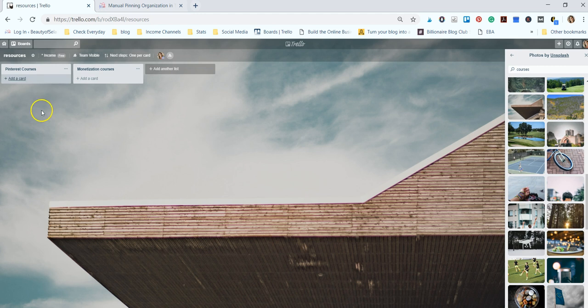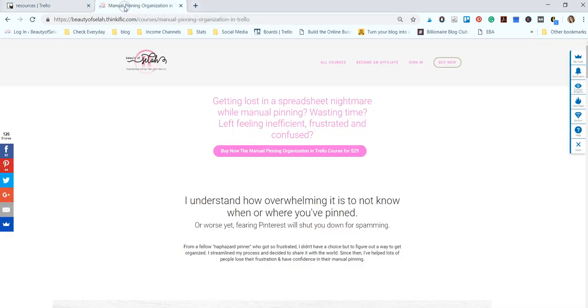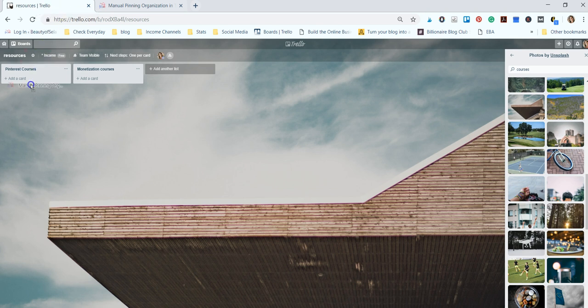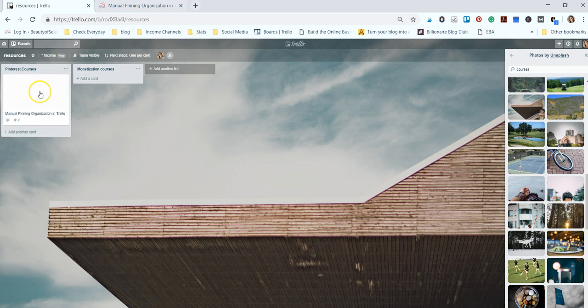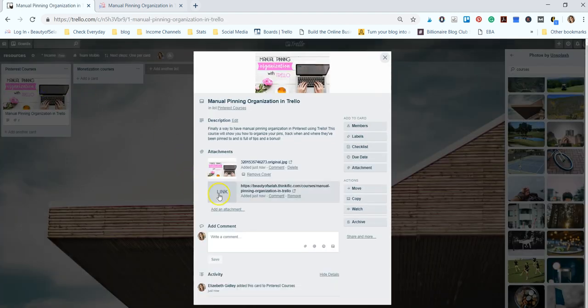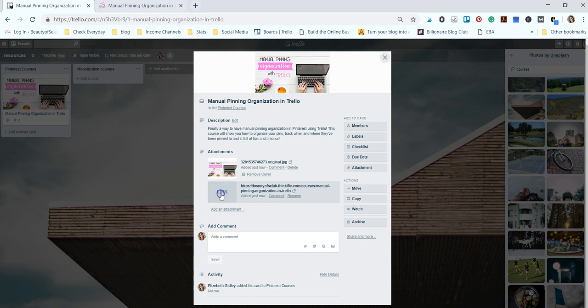Let's say you have an online course and you want to keep track of that. So I have my manual pinning organization in Trello course here and what you can do is select the URL and drag it over and drop it into a card. And that's one of the things that I absolutely love about Trello is that it will populate the card with a graphic of the site. And then if you click on it it'll have the link to the site and if you click on the link it opens it up in a new tab.